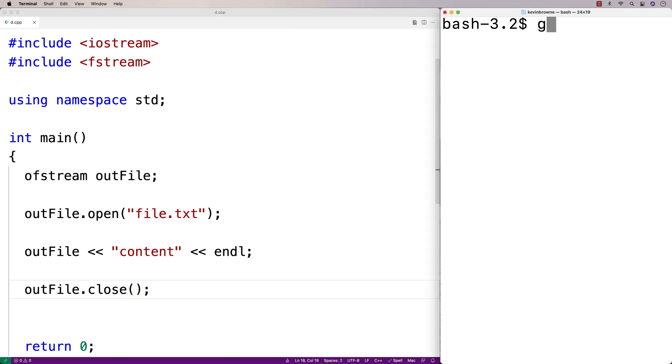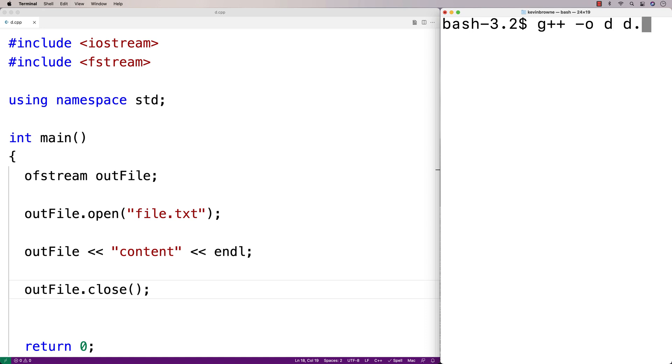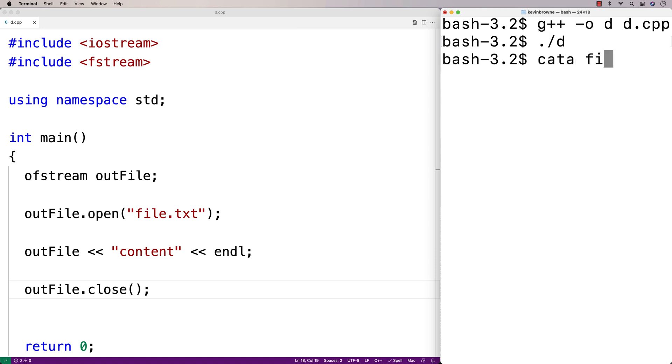So we'll save this and then we'll compile it. We'll say g++ -o d d.cpp. And then if we run our program and check file.txt, we'll see content inside of there.